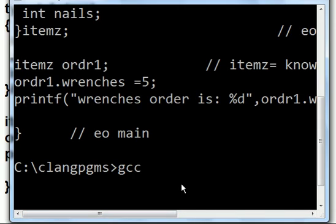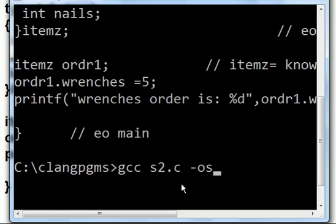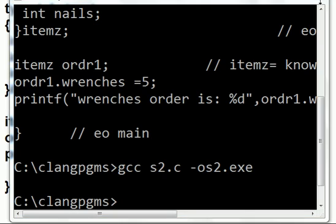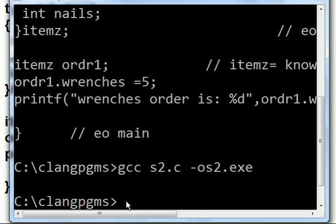gcc s2.c. And the output file will be s2.exe. I'm going to hit the enter key now. And it's compiled. It finished compiling. Super quick.